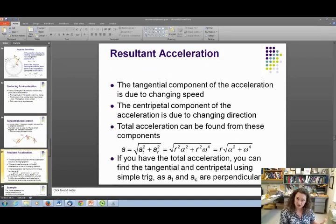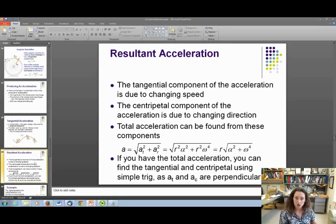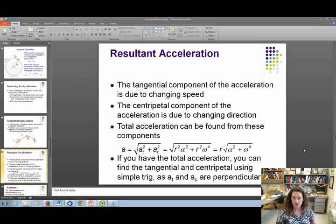The tangential acceleration is due to changing speed; the centripetal is due to changing direction. The total acceleration is their vector sum. Since they're perpendicular, you can use the Pythagorean theorem: total acceleration equals the square root of the sum of their squares. Plugging in tangential acceleration equals r times alpha and centripetal acceleration equals r times omega squared, you get total acceleration equals r times the square root of alpha squared plus omega to the fourth.